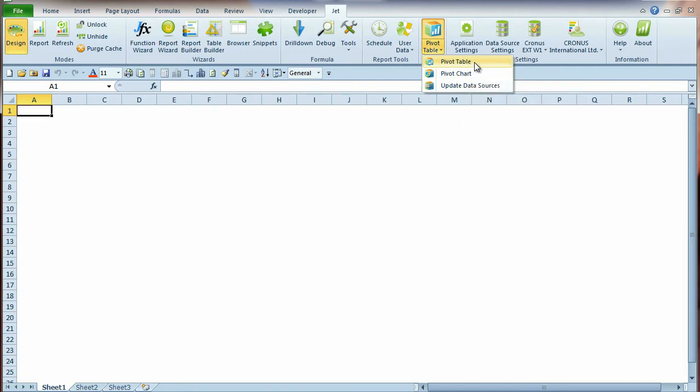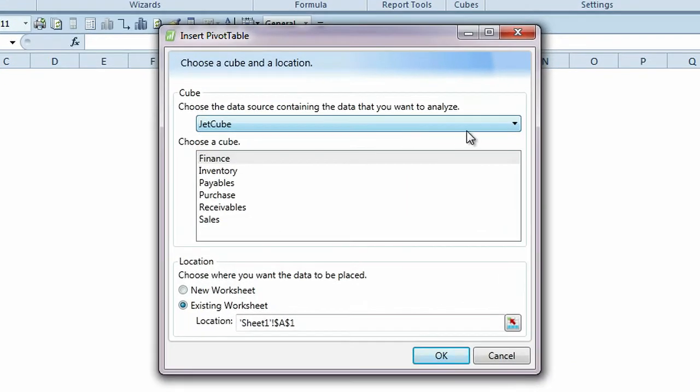Let's start by creating a simple pivot table. You can choose the data source containing the data you want to analyze and insert a pivot table into your report.